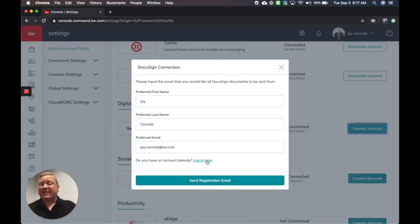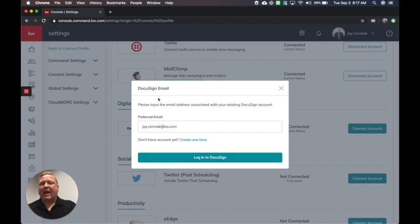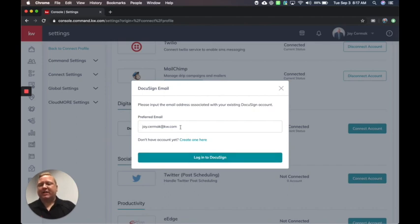Now I've already done that, so I'm going to hit Login here. And I've got my information here to fill in, and I'm going to say Login to DocuSign.